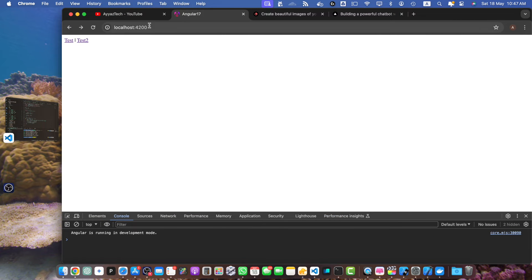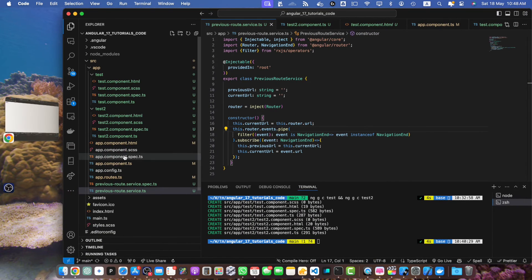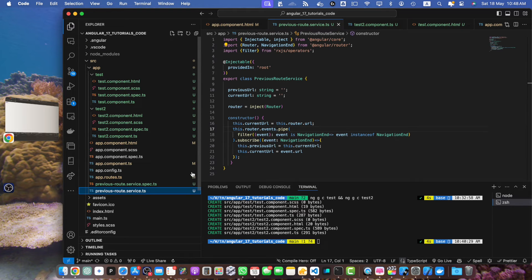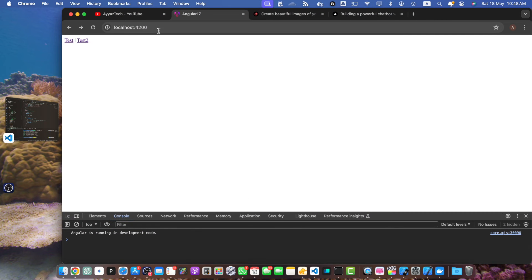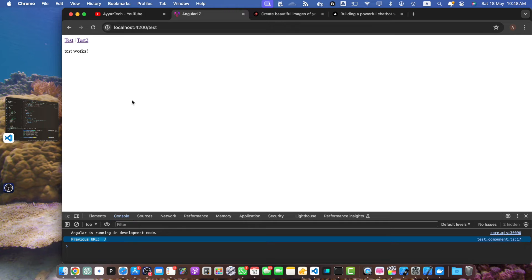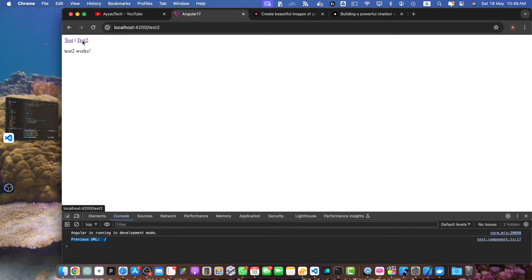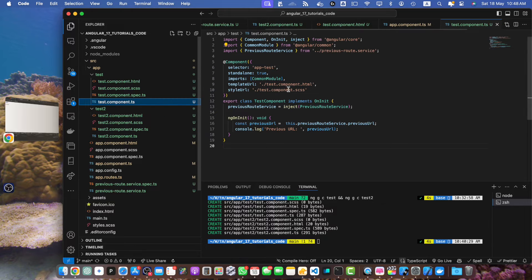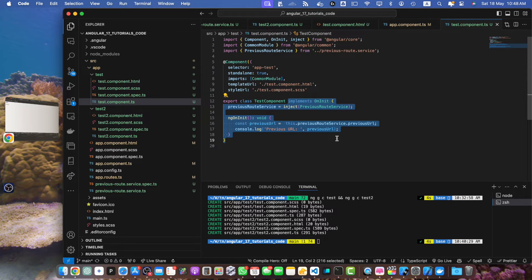Now let's reload the page on the root URL. At that time the AppComponent was initialized, it injected the PreviousRouteService, and the constructor of this service was executed and saved the current URL, which was slash. So now if you open another route it will show you that previousUrl was slash. Let's include the same logic in the different components as well.